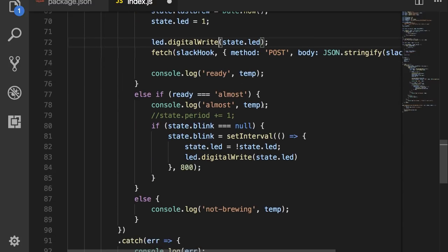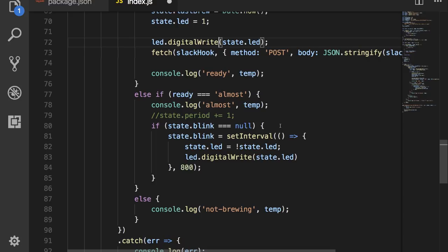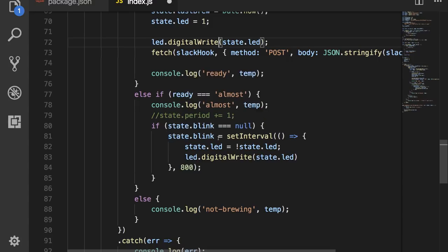If the coffee ready function has returned almost, and we know that the coffee is brewing, we will console logout almost and the temperature. If the state dot blink is not currently blinking, so if it's null, then we'll go ahead and set that up as an interval. This will make the LED blink every 800 milliseconds.